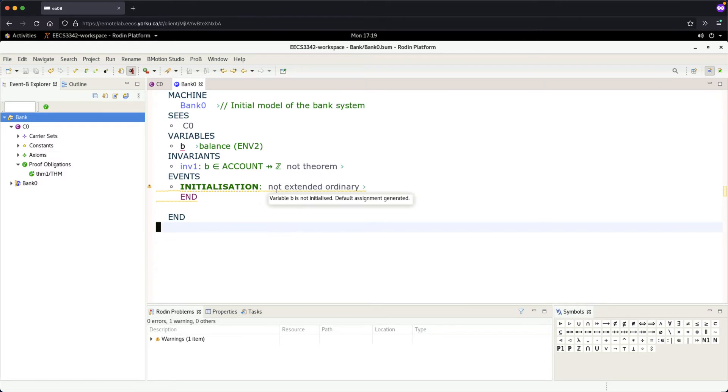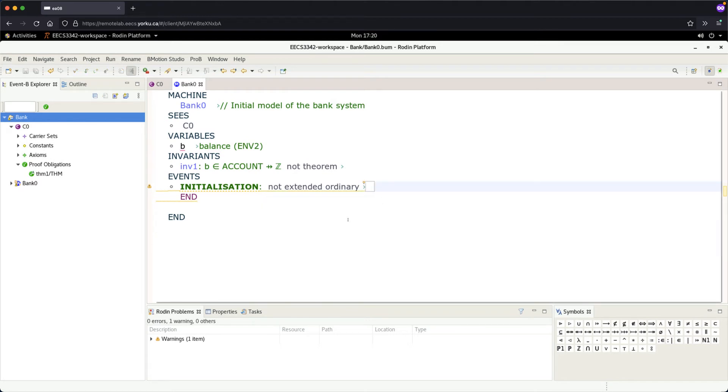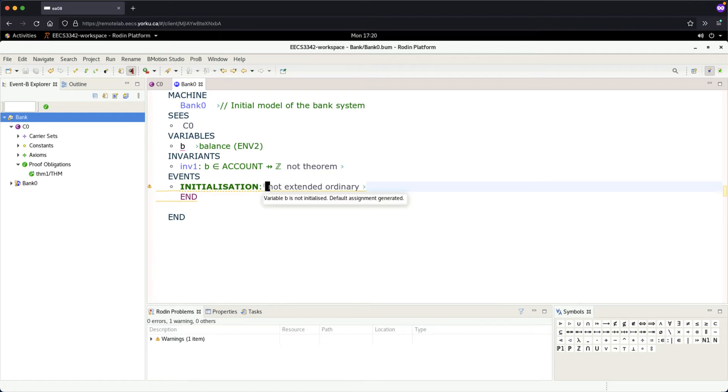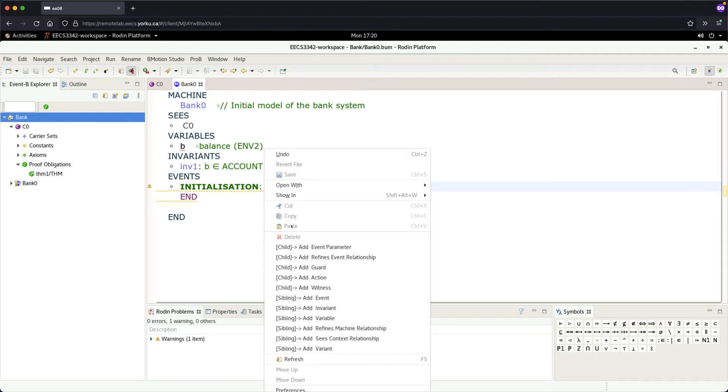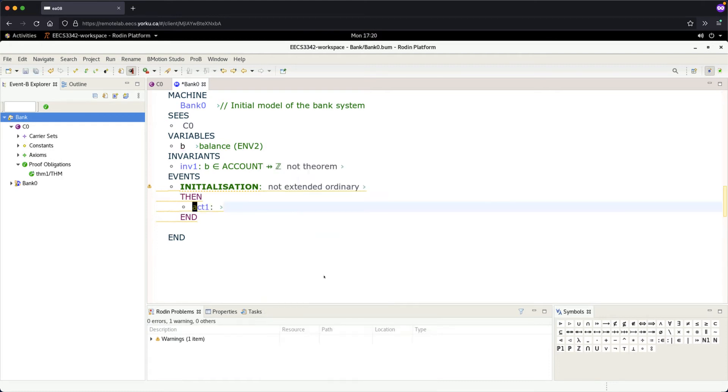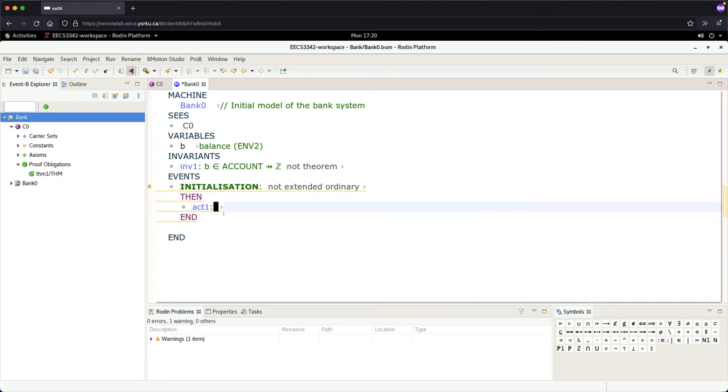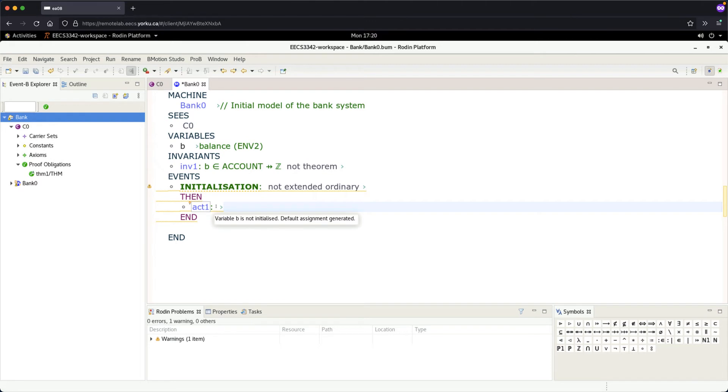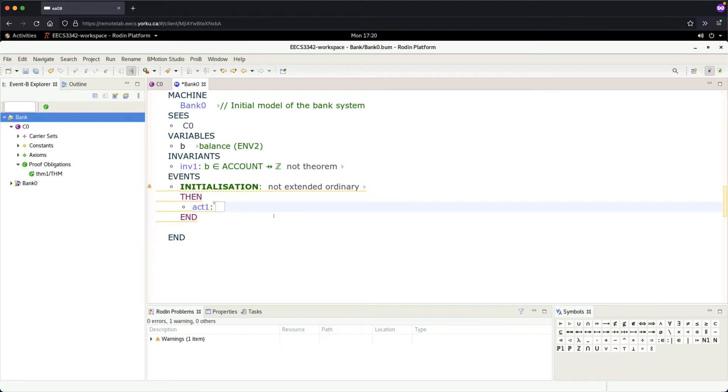What we can do is under initialization, put your cursor to the right of initialization, right click, and we're going to add an action for initialization. We got this action one. There are several parts you can fill in. Action one is really some label - I would say leave it as default. Over here we want to initialize it, so the b initially is going to be assigned.